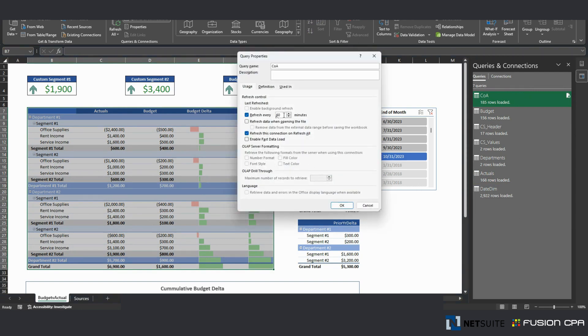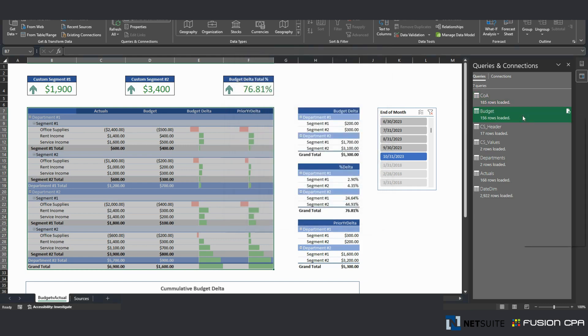and click this box right here. Tell Excel to refresh this each 30 minutes, for example. Click OK, doing the same thing for the other ones.